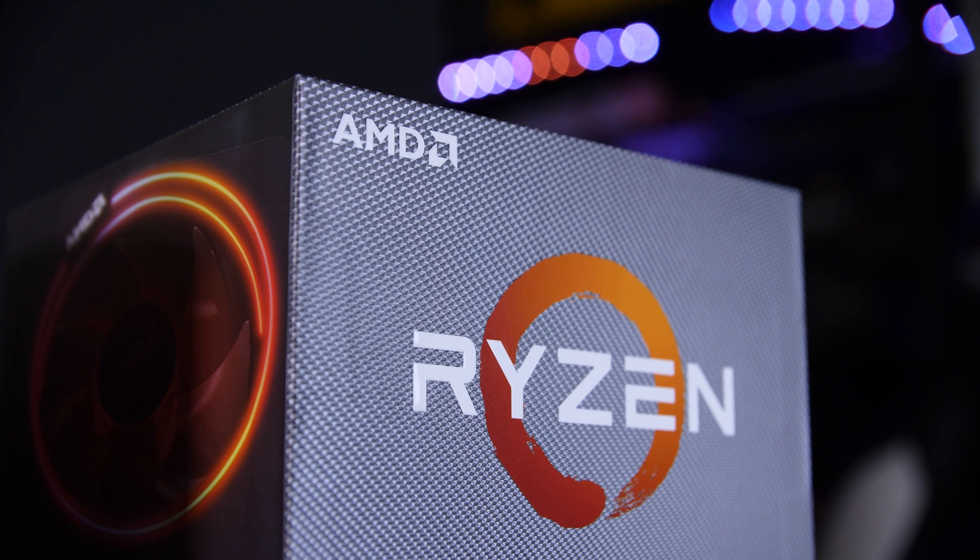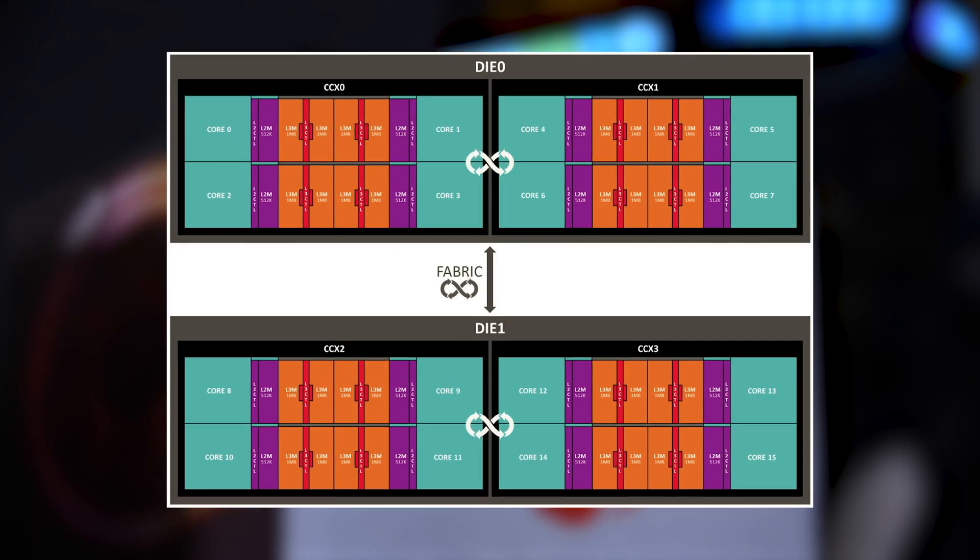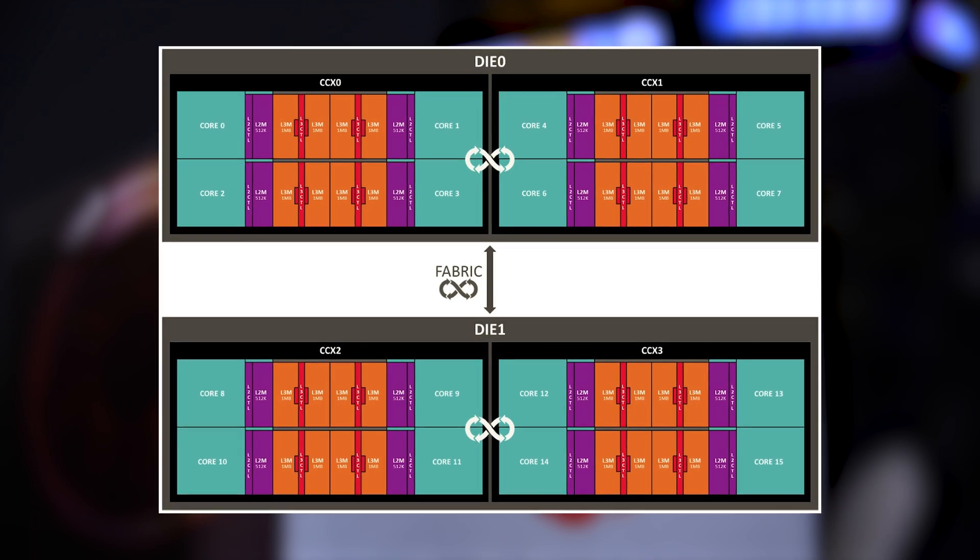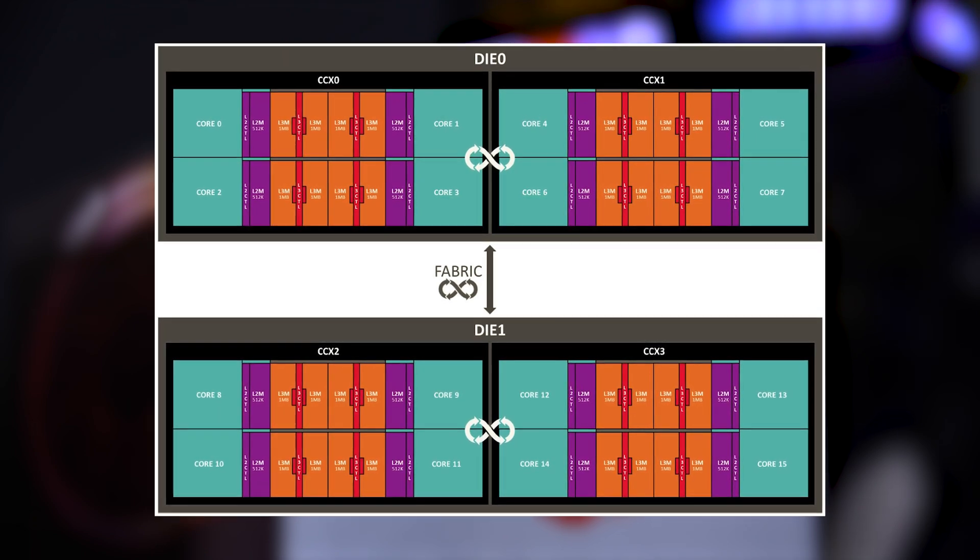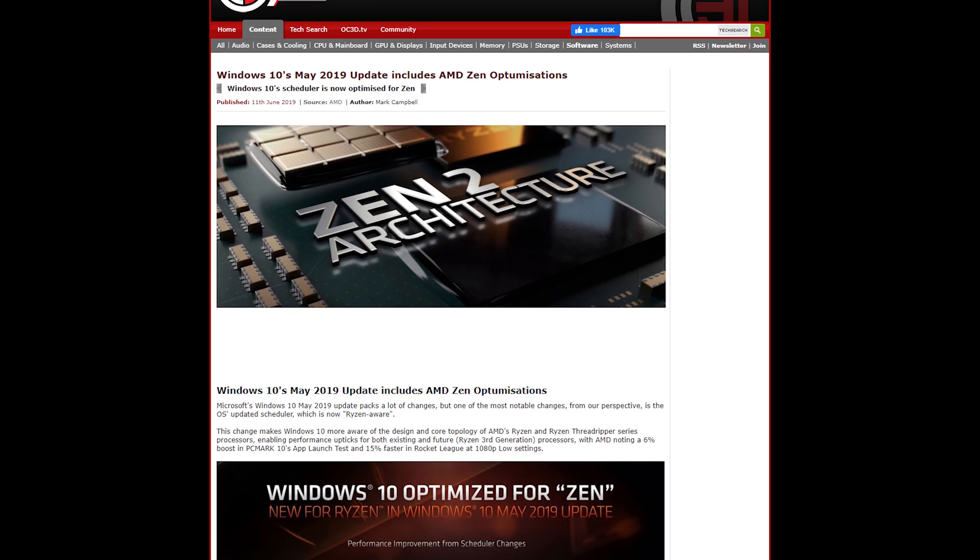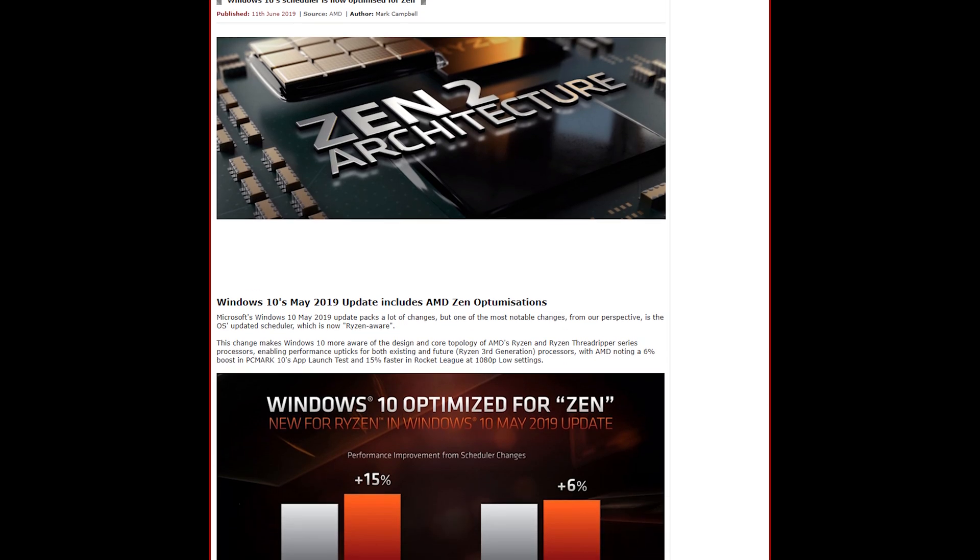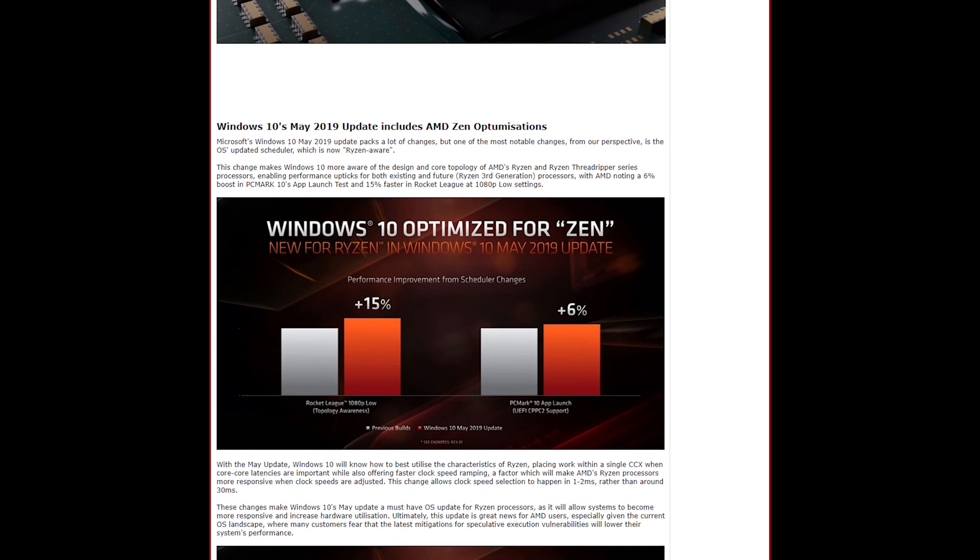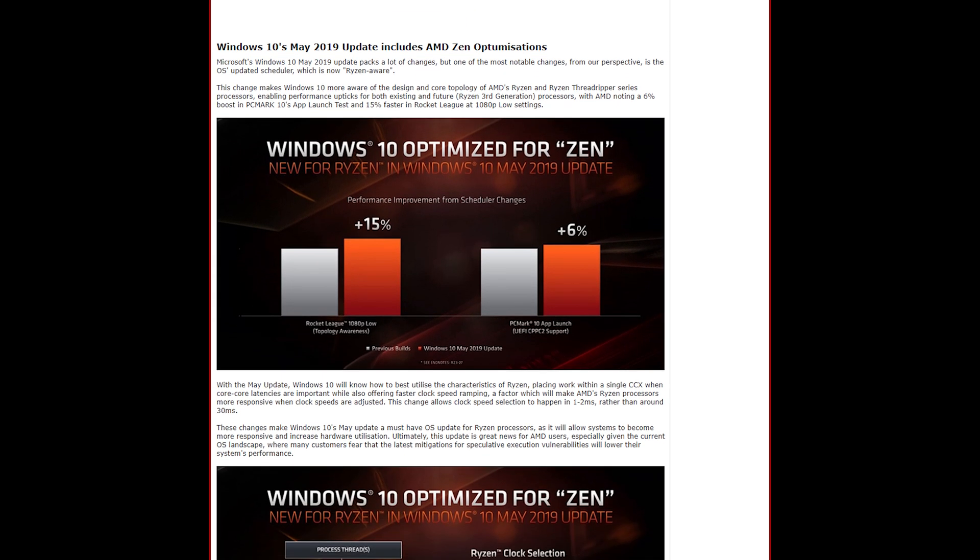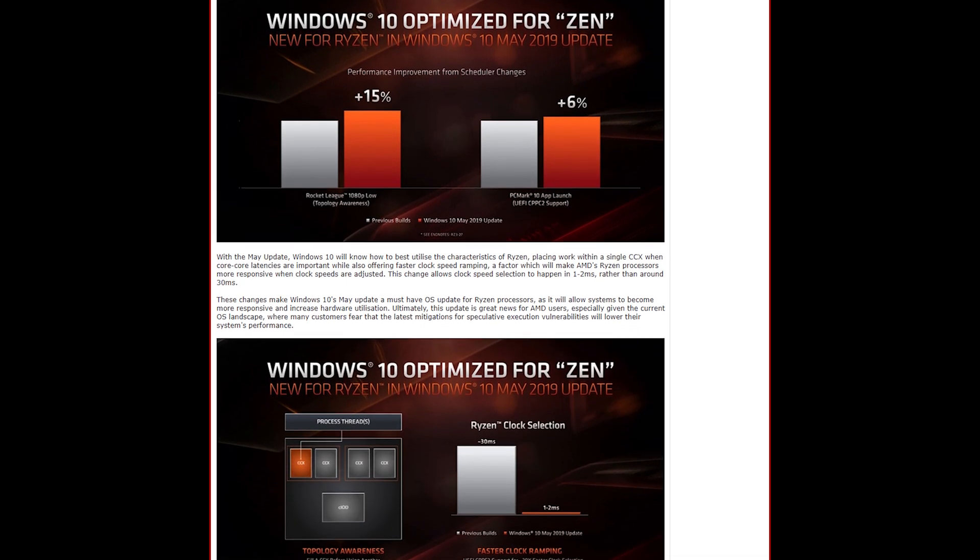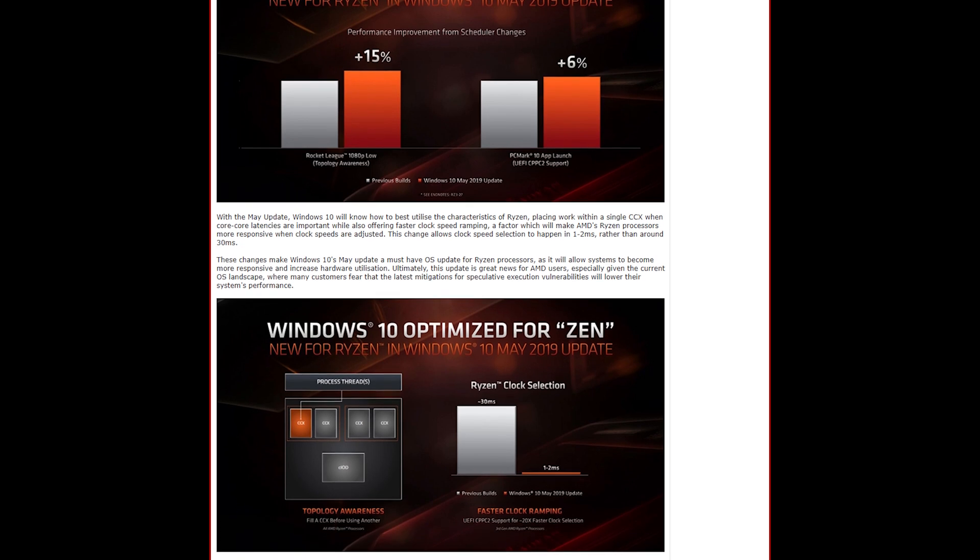As we saw when AMD's Ryzen CPUs first came out with their unique CCX design, when Microsoft finally made a CCX aware scheduler for Windows, performance improved as the operating system was better able to utilize the full power of the processor. That's the theory here.